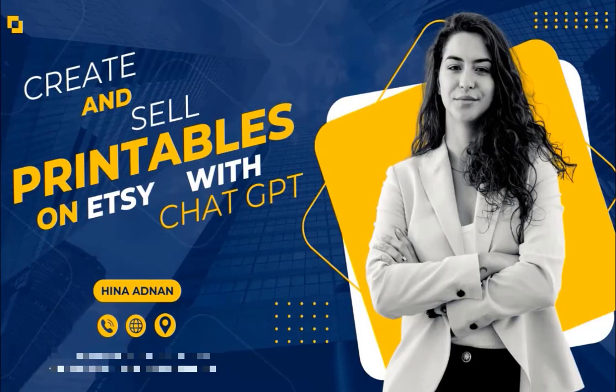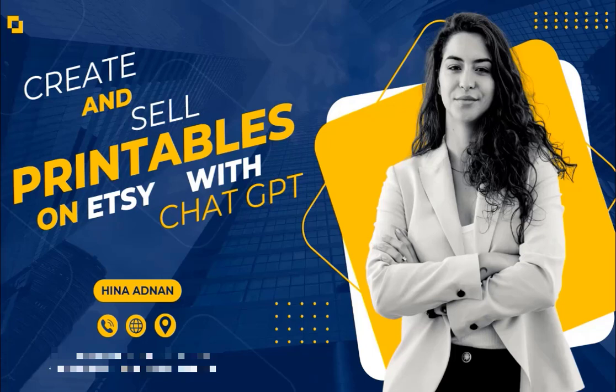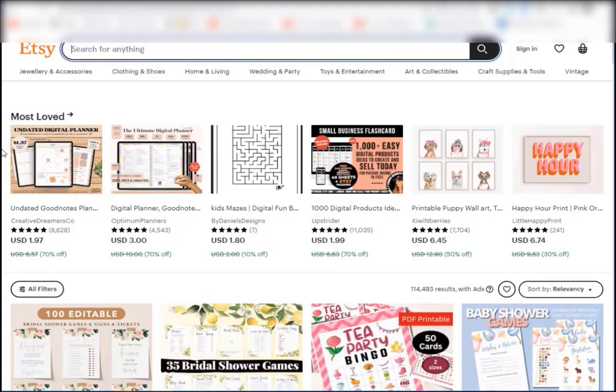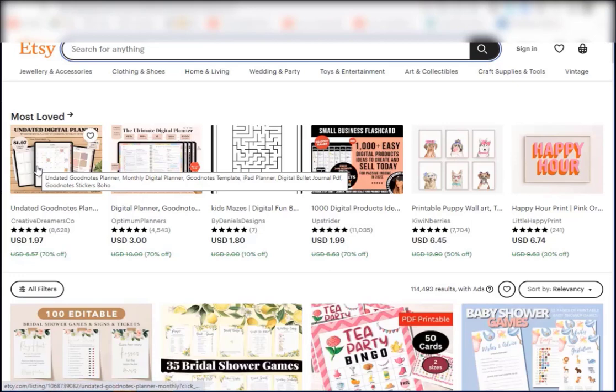Hello everyone, welcome back to our channel where we teach you different ways that you can make money online working from home. In today's video I want to show you how we can use ChatGPT to help us create and sell printables on Etsy.